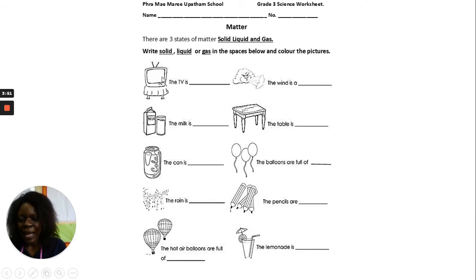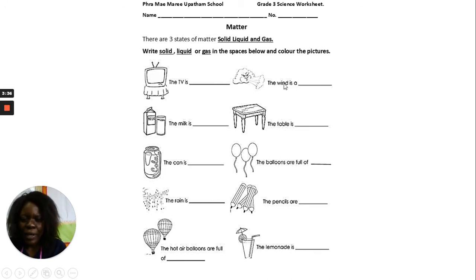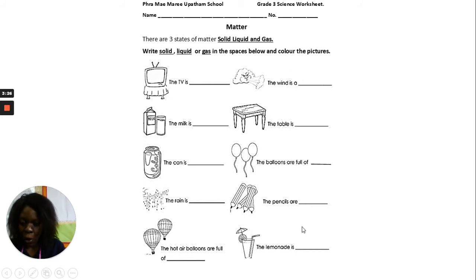For example, the TV — is it a solid, liquid, or gas? It is a solid, so you write the word solid: S-O-L-I-D. The wind — what is the wind? Is it solid, liquid, or gas? Use these three words to fill in the spaces below.